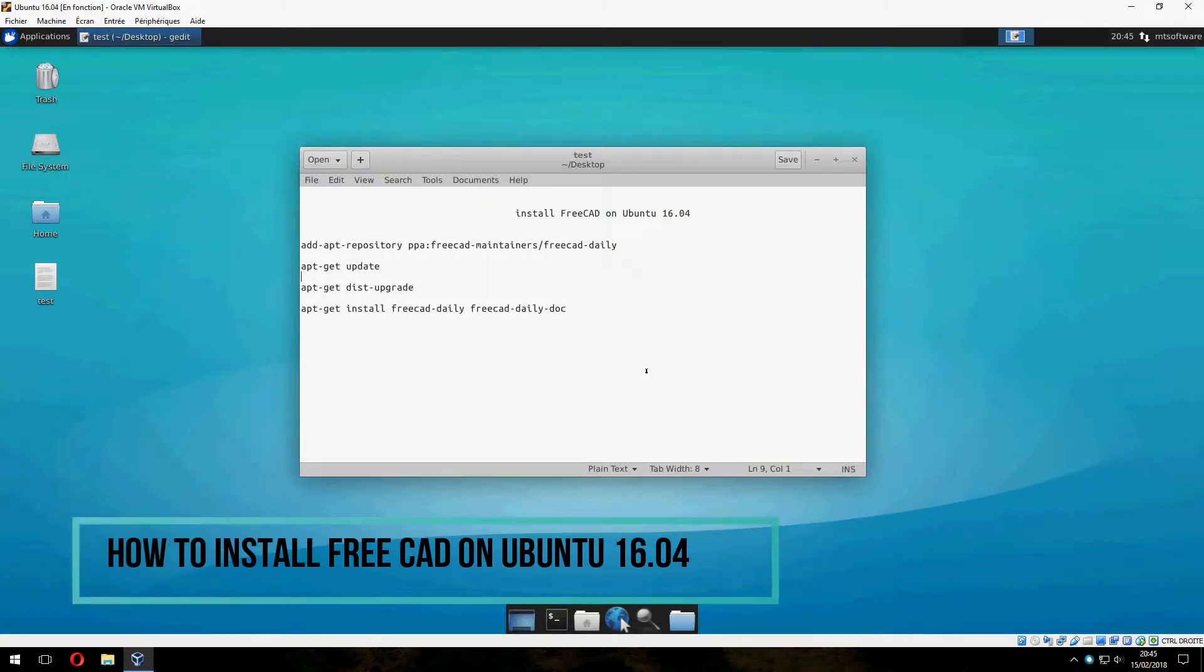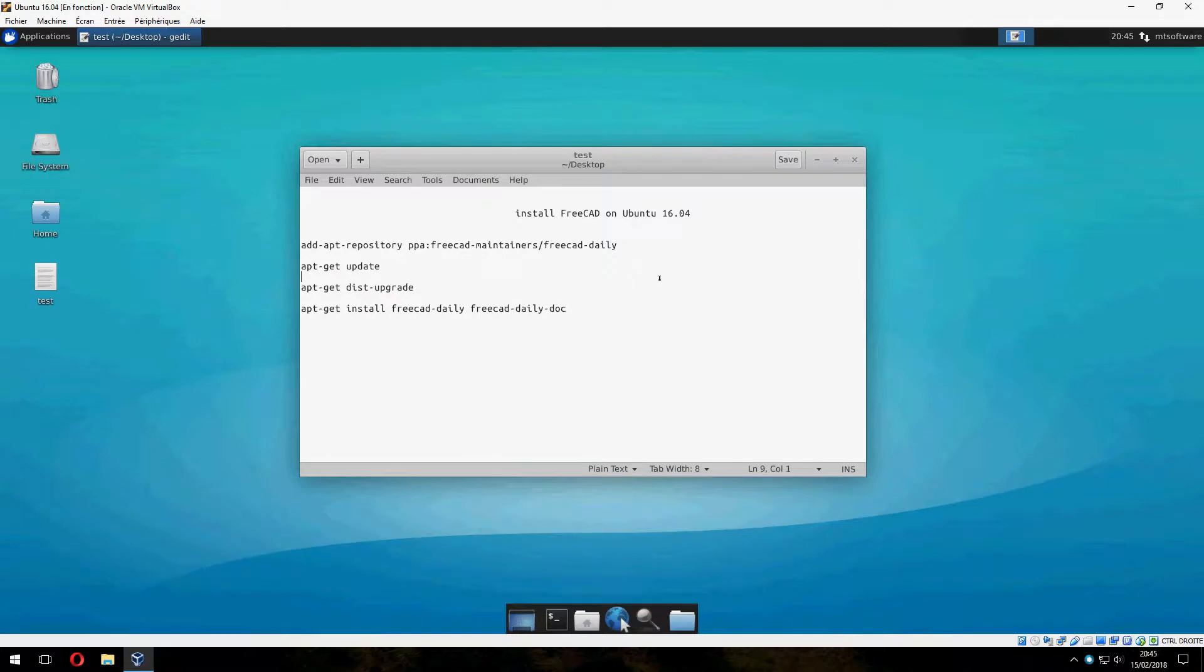Hey guys, new tutorial. I will show you how to install FreeCad on Ubuntu 16.04.